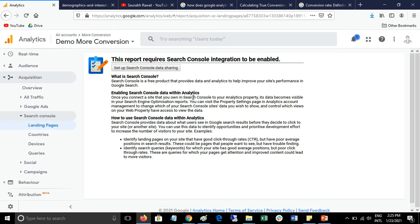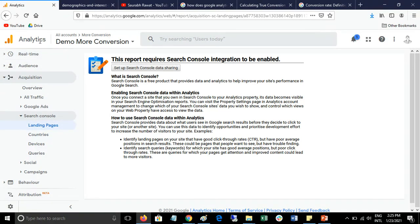To link this account, you must have admin or edit access, and your Google Search Console account and Google Analytics account must be on the same Gmail.